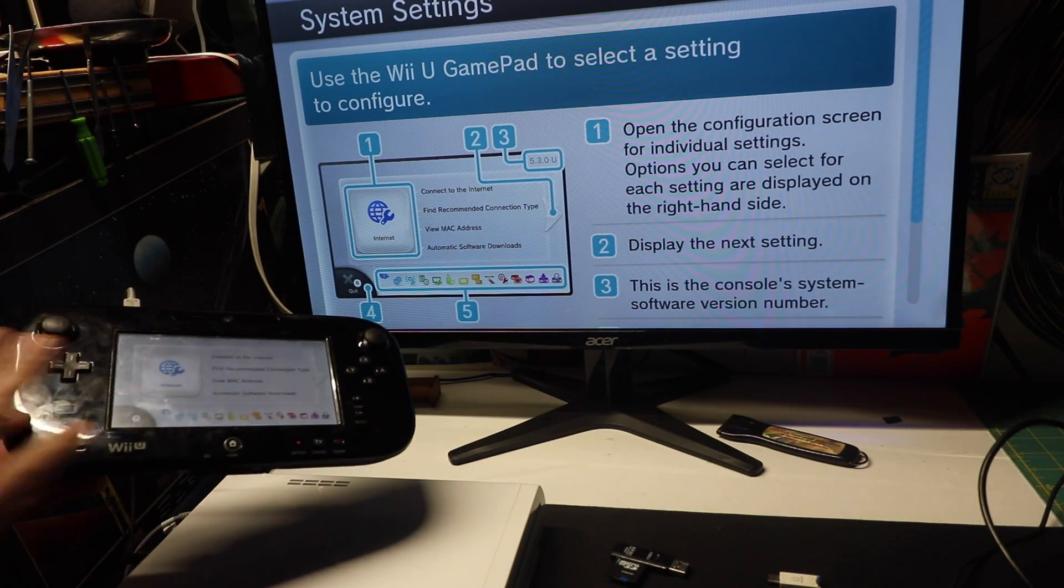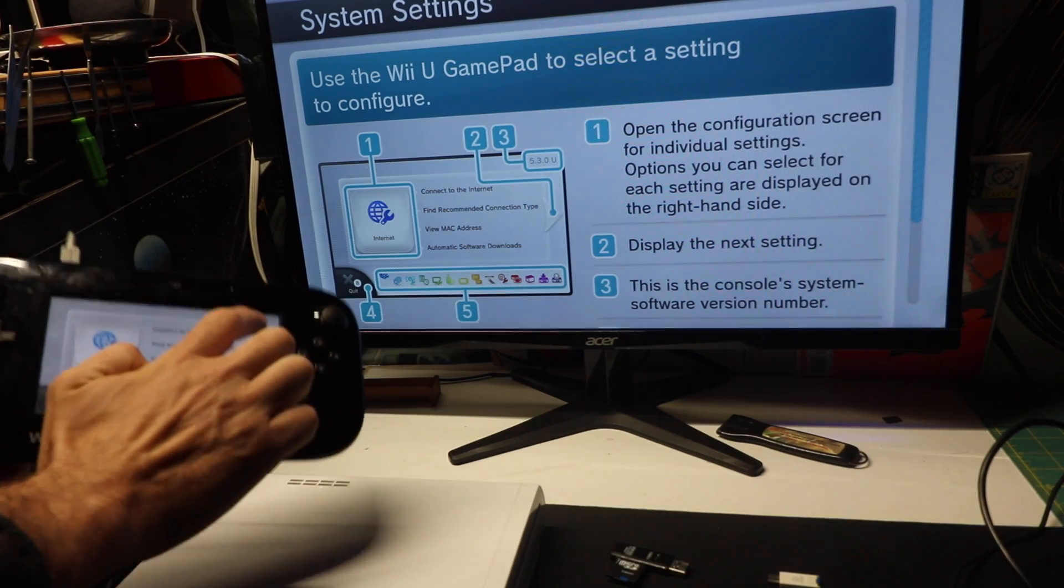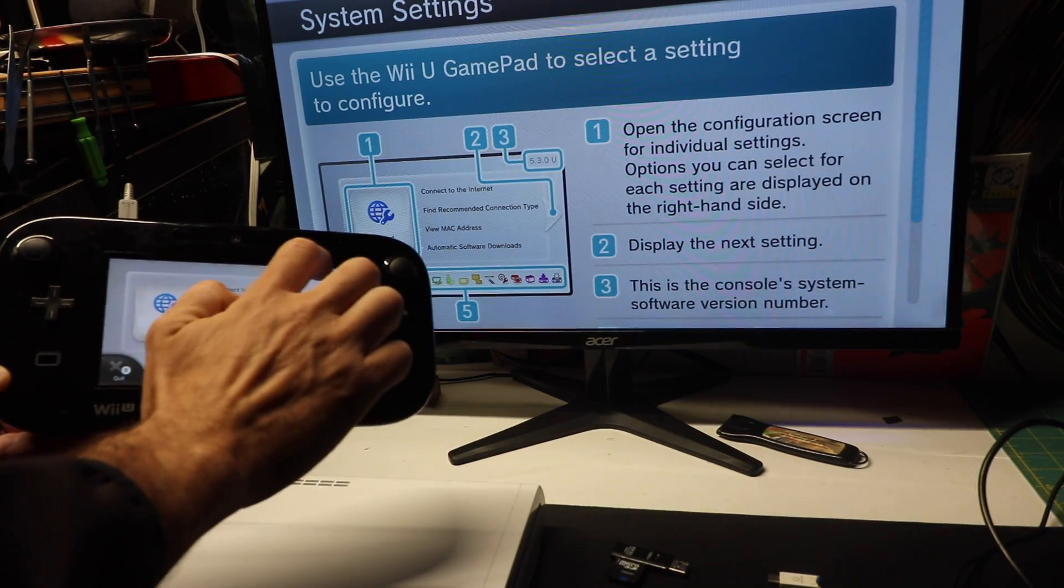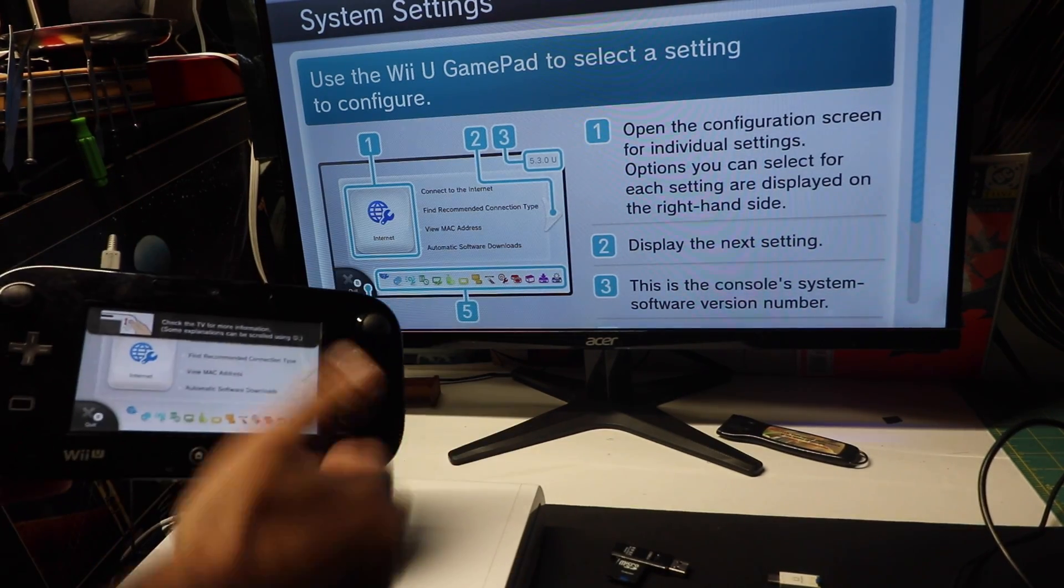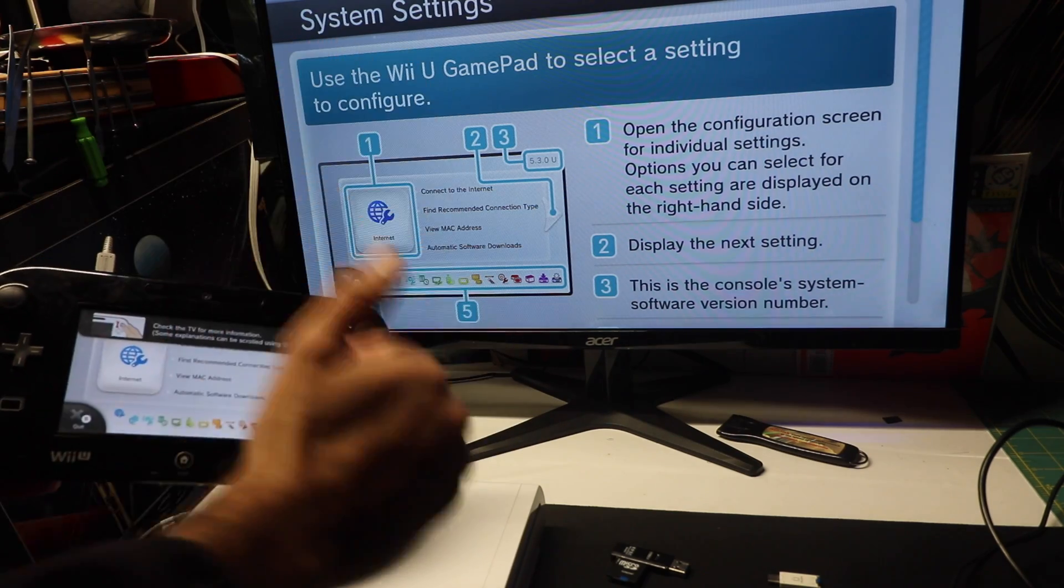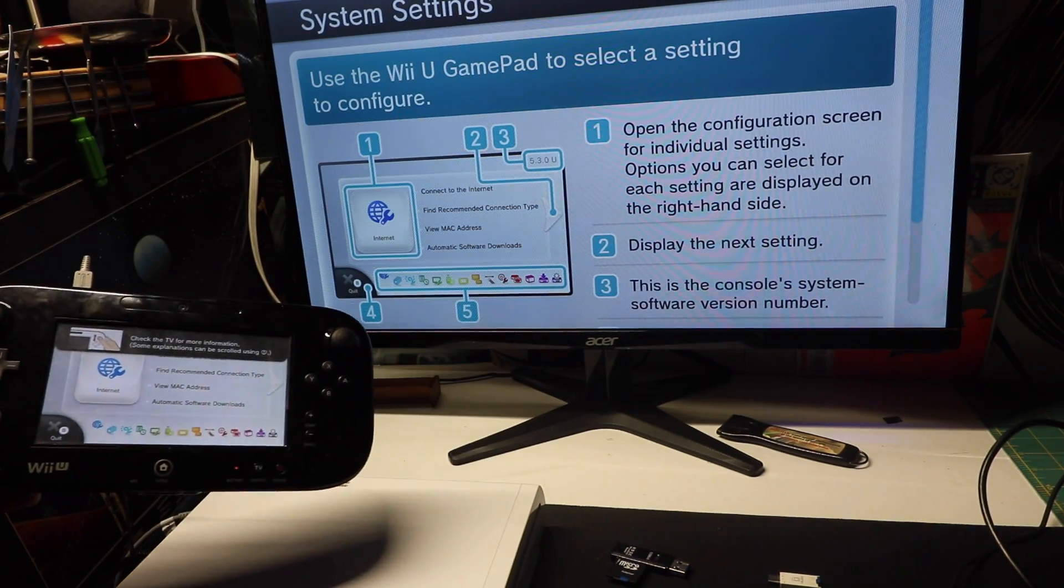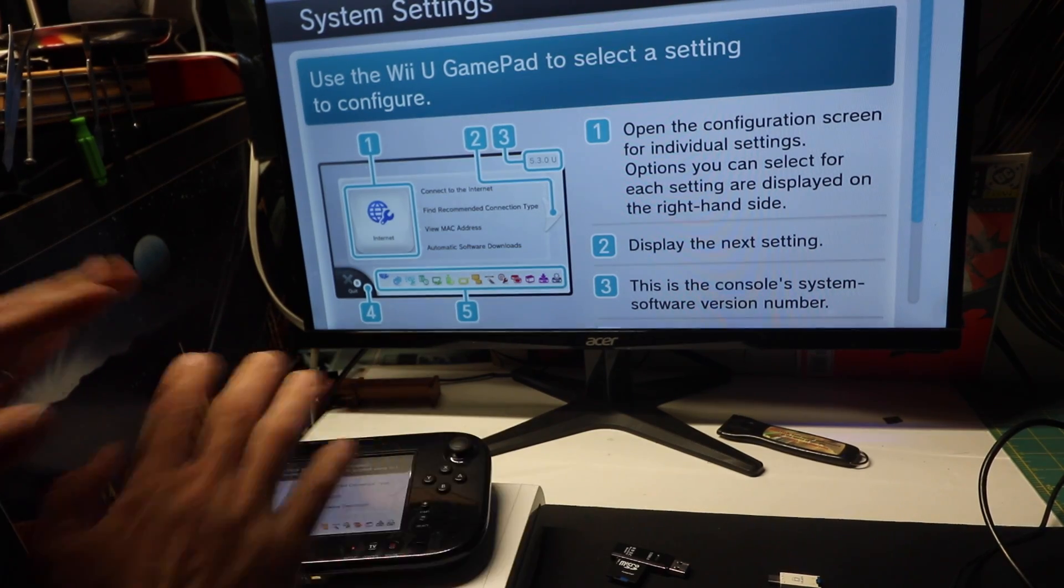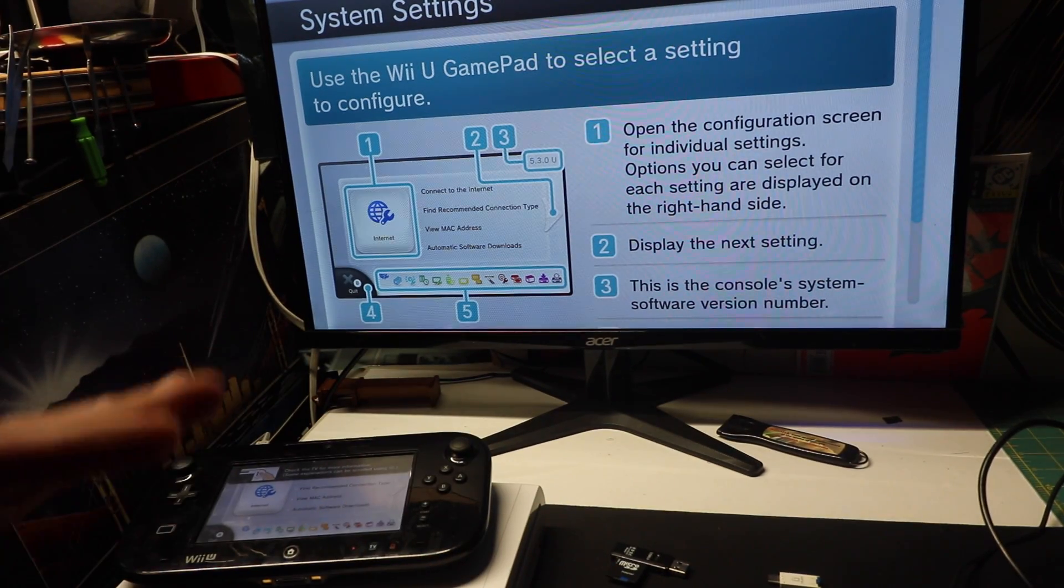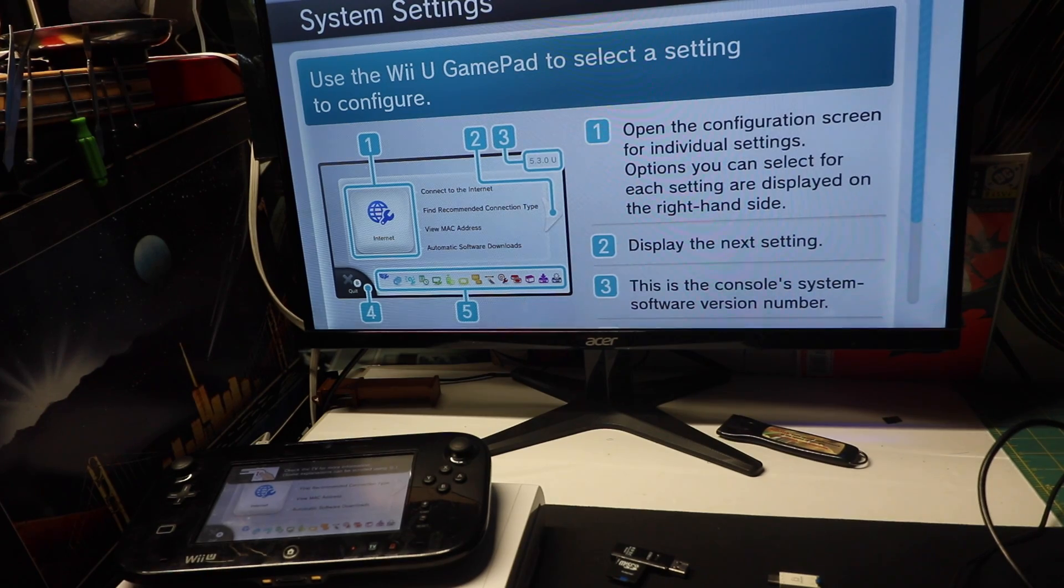First thing, I went into settings, and in the upper right corner, you can see what version you're on. I'm on 5.5.6, the most recent version. But again, this video will work for all versions depending on how old your system is. Any version, you should be good to go.